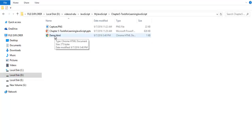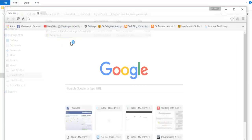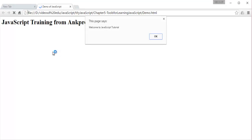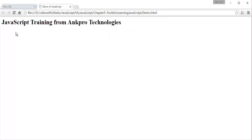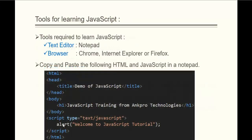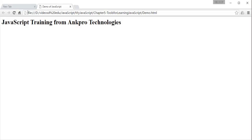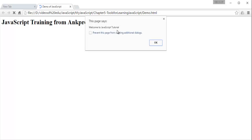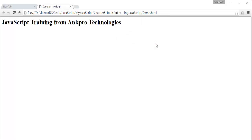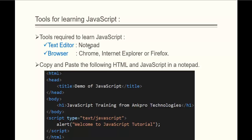This is the file named demo.html. By default, my browser is Chrome, so it's showing that symbol. When I double-click on that, we are going to get an alert box with a message saying 'Welcome to JavaScript Tutorial,' and also 'JavaScript Training from Ankpro Technologies.' The alert shows 'Welcome to JavaScript Tutorial,' and there is a heading tag displayed on the page. This is what we learned — with the help of Notepad and the browser, we executed the JavaScript code.